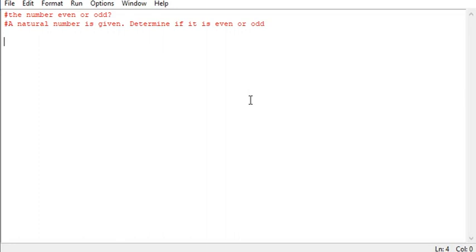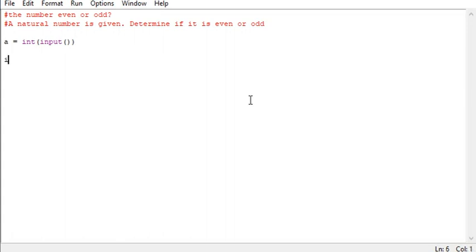First of all we have to input the value and convert it to integer. From there we can now move forward to use the operator percentage sign to divide it by two and if the result is zero.